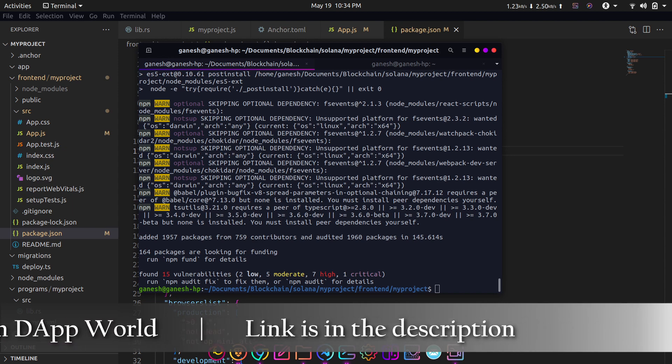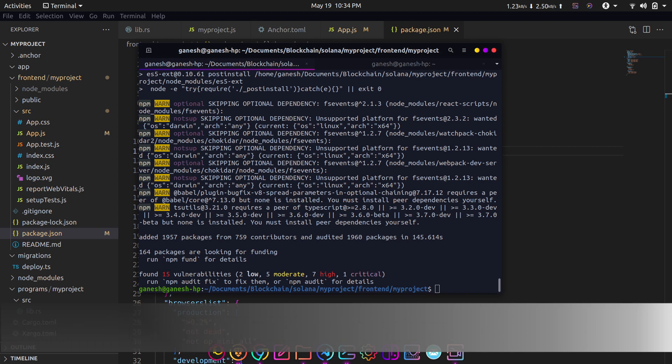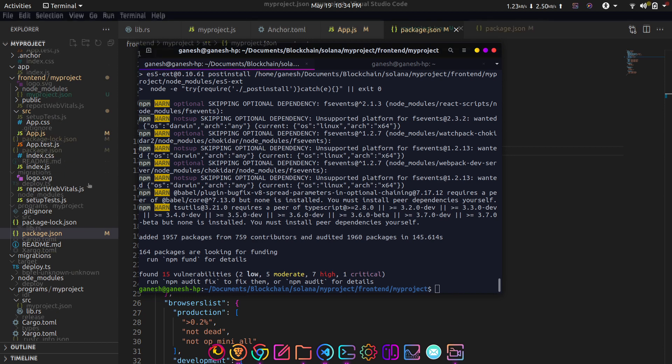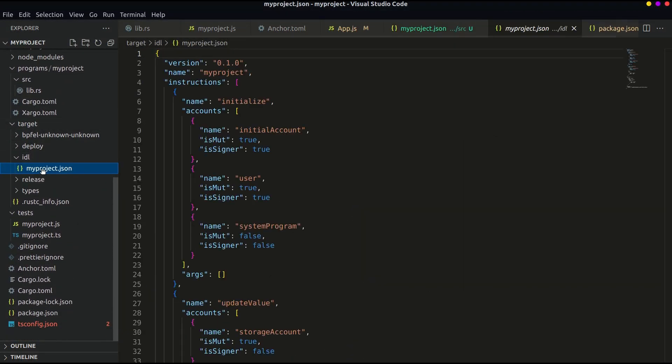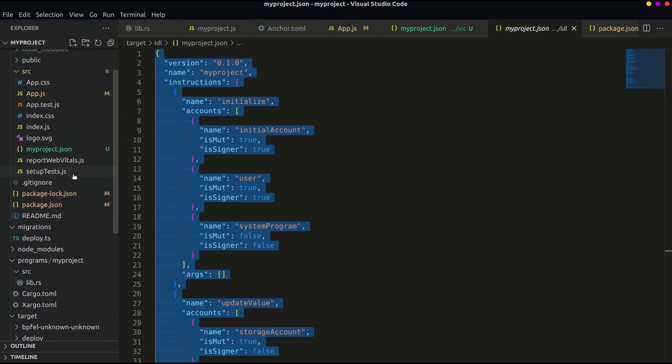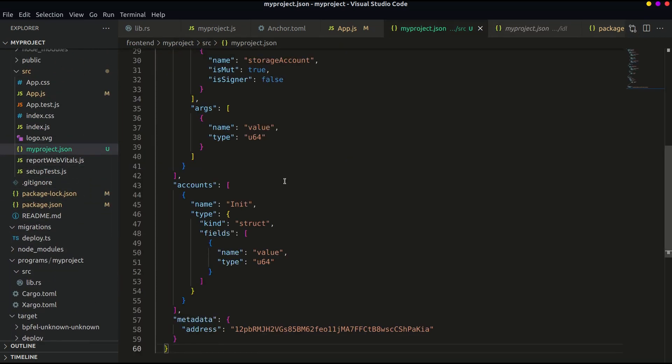In order to interact with the program, our webapp should know what the program contains and where the program is stored. This can be found in the file generated when we deploy the program. When you deployed the program you should see a JSON file in the target IDL folder from the Anchor project. Copy the file and paste it in the React project at app.js level, that is in the src folder.